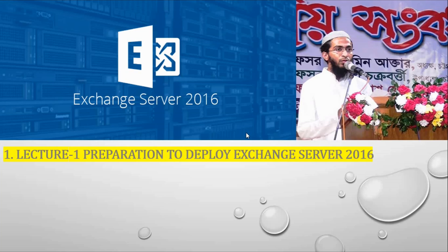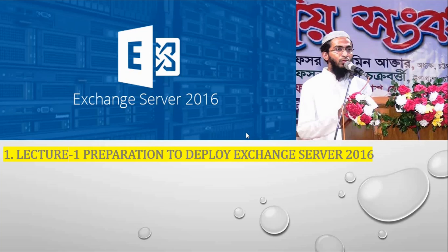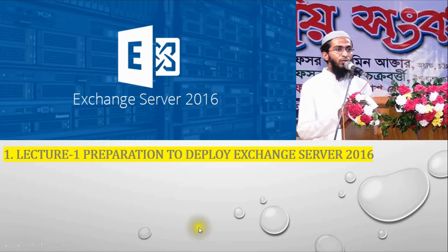Exchange Server is a Microsoft product that provides mail server solution for the company. Here we will learn about Exchange Server 2016. Let's see the preparation to deploy Exchange Server 2016. This is our first video of the Exchange Server 2016 playlist.